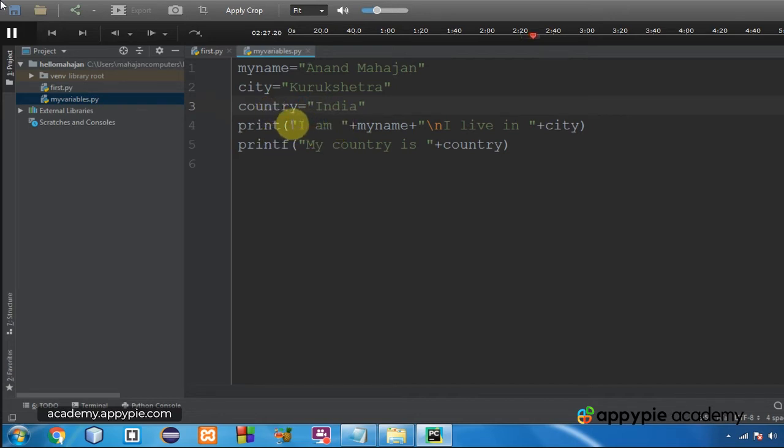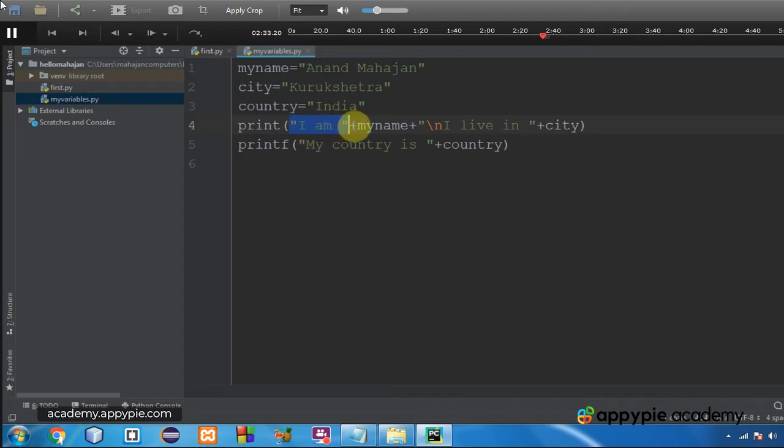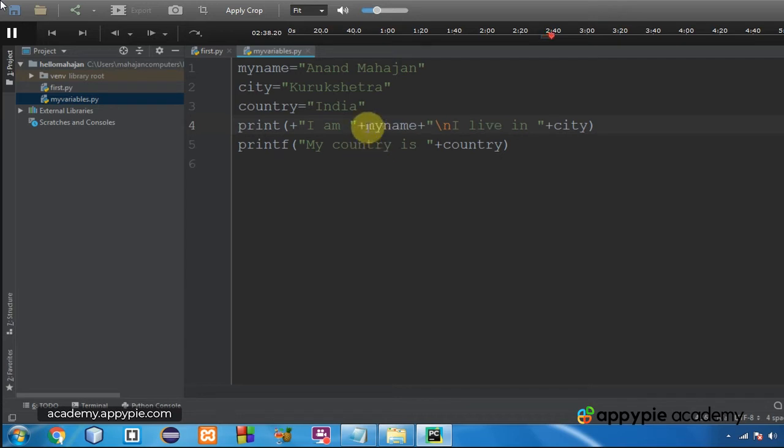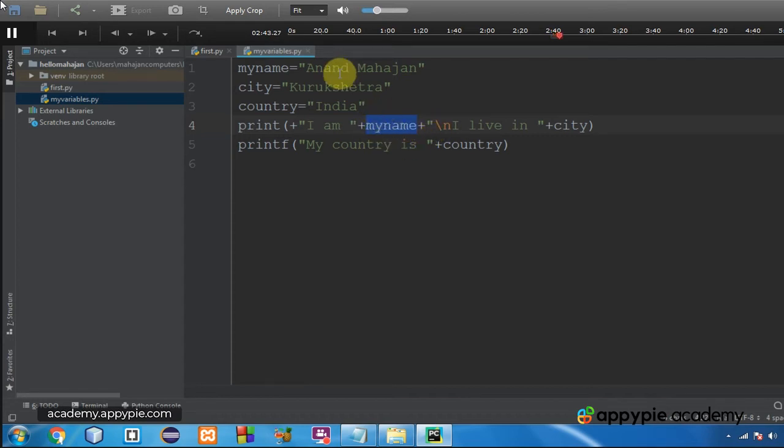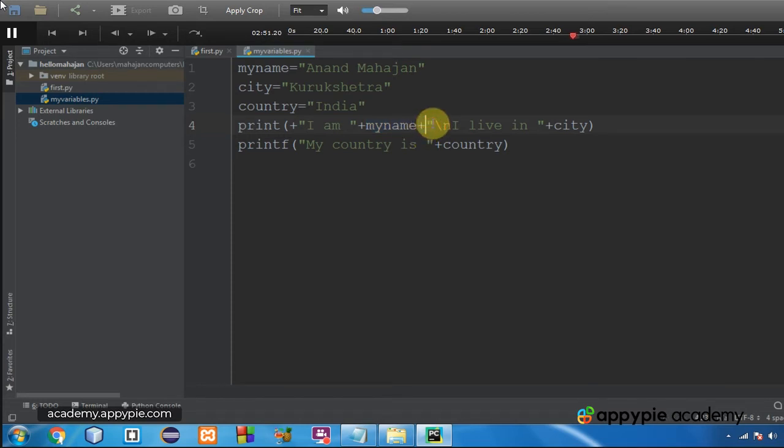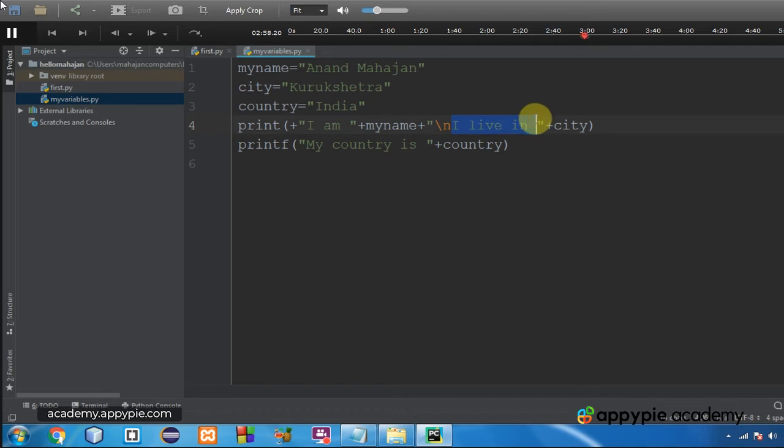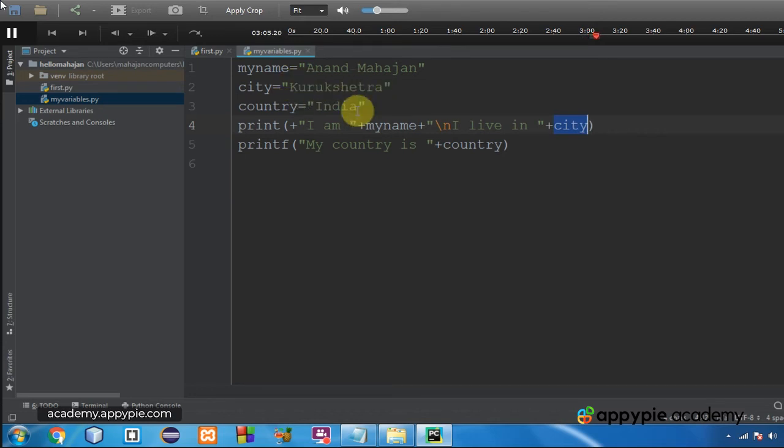So in the print statement, what I am doing is within double quotes I am writing I am and one space, so it will be printed as it is. Plus is the concatenation symbol that will join the two items here. Two items means I am constant and my name variable, so value of my name variable is Anand Mahajan, so it will be I am Anand Mahajan. Again plus concatenation symbol and in continuation within double quotes I am going to write slash n that will take the control to the next line. I live in will be printed as it is, then concatenation symbol plus then city, so the value of city is Kurukshetra.